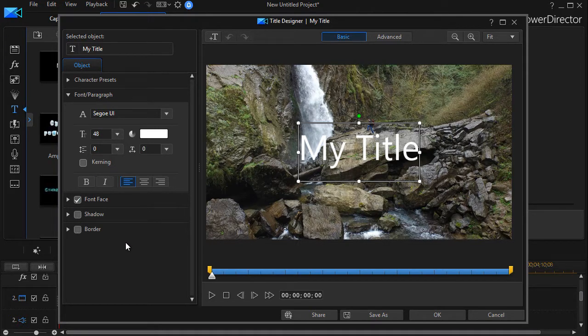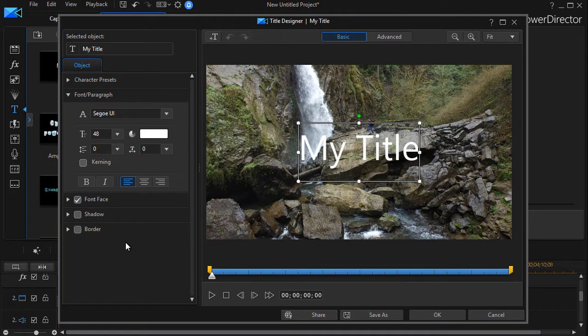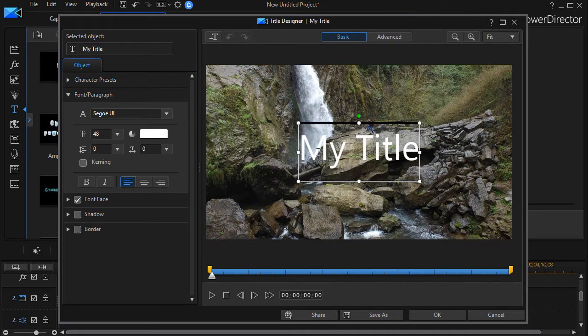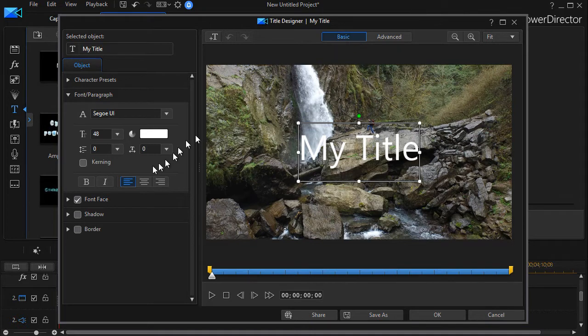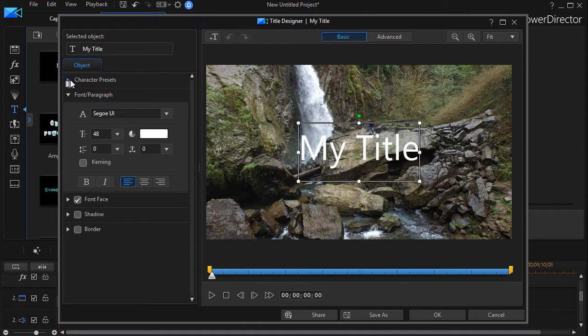If all you want to do is edit the look and feel of the letters in your title, the Basic button is the simpler one to use. You have an uncluttered screen on the left with the option of using all the character presets built into the system.